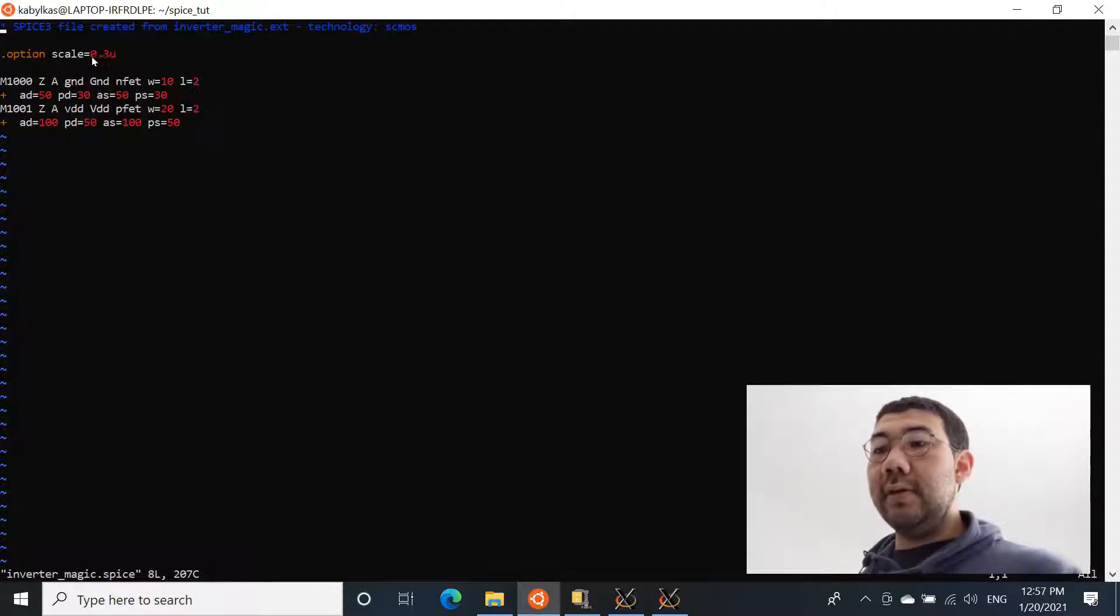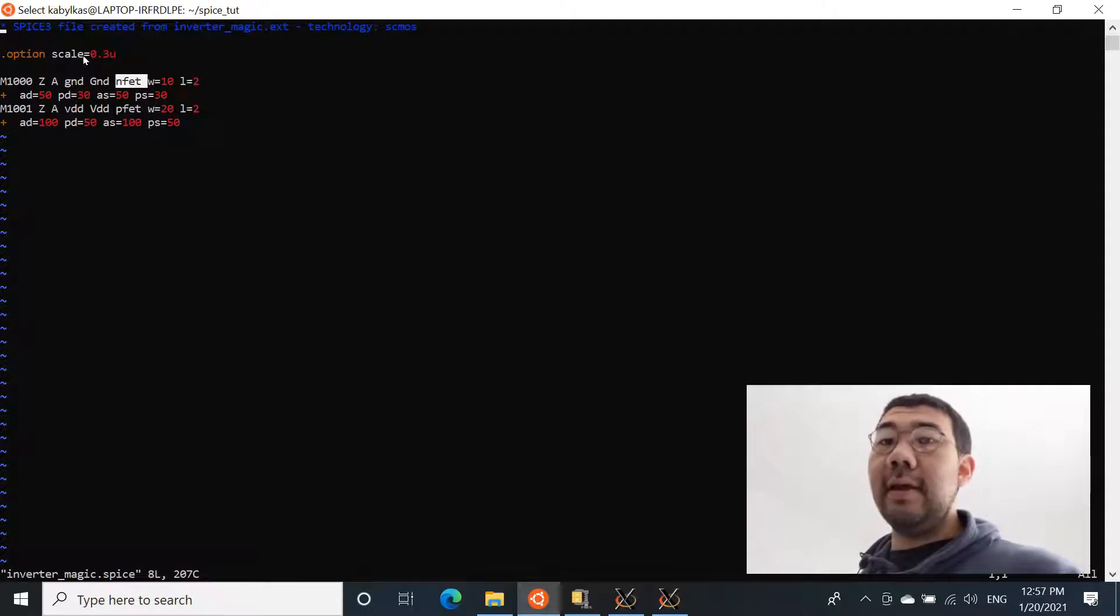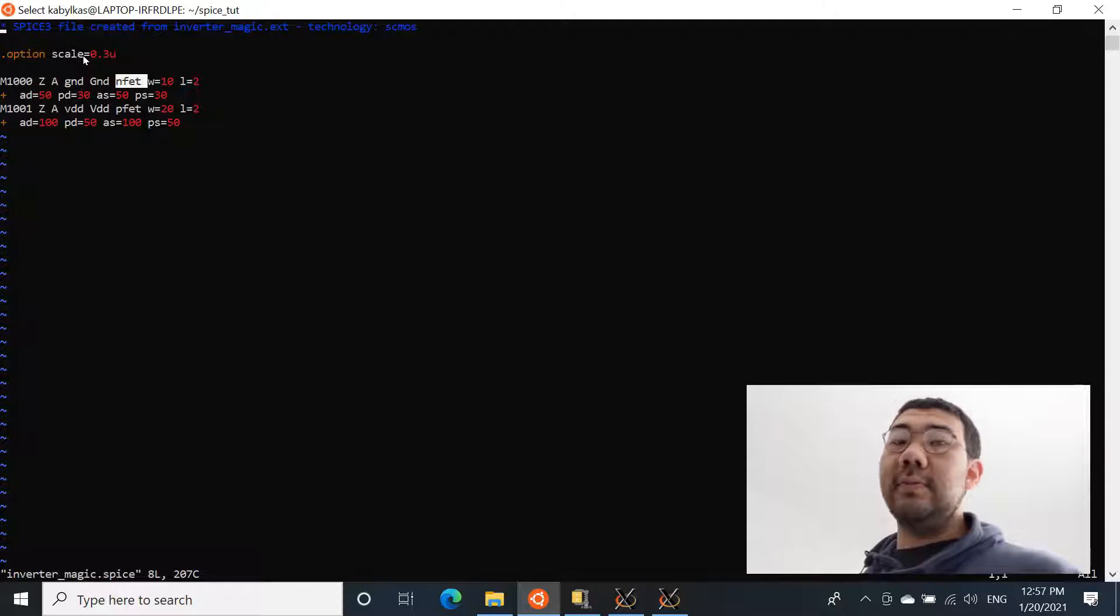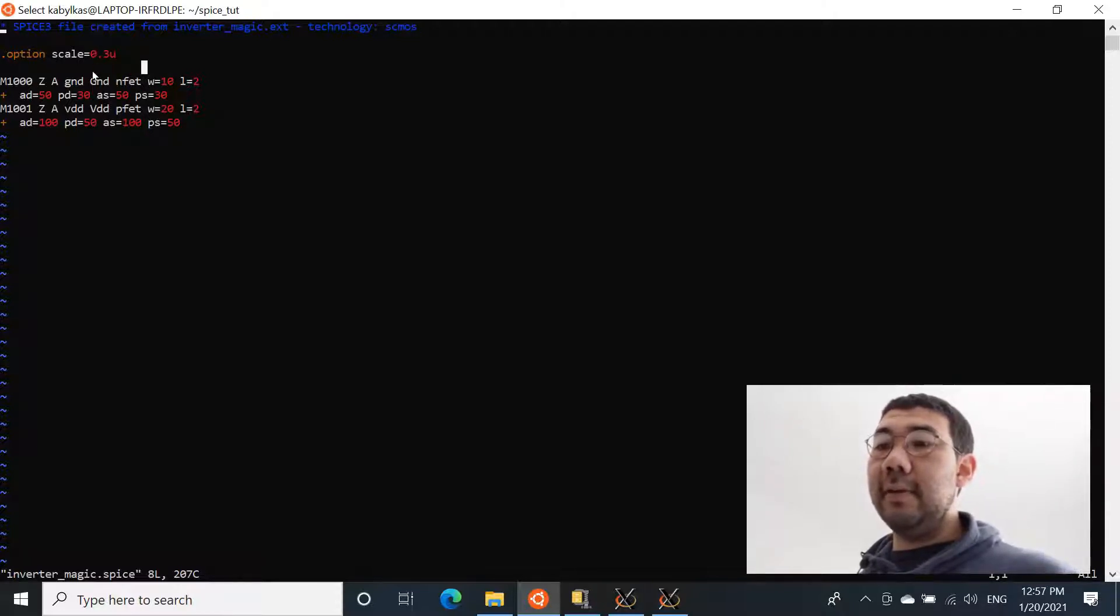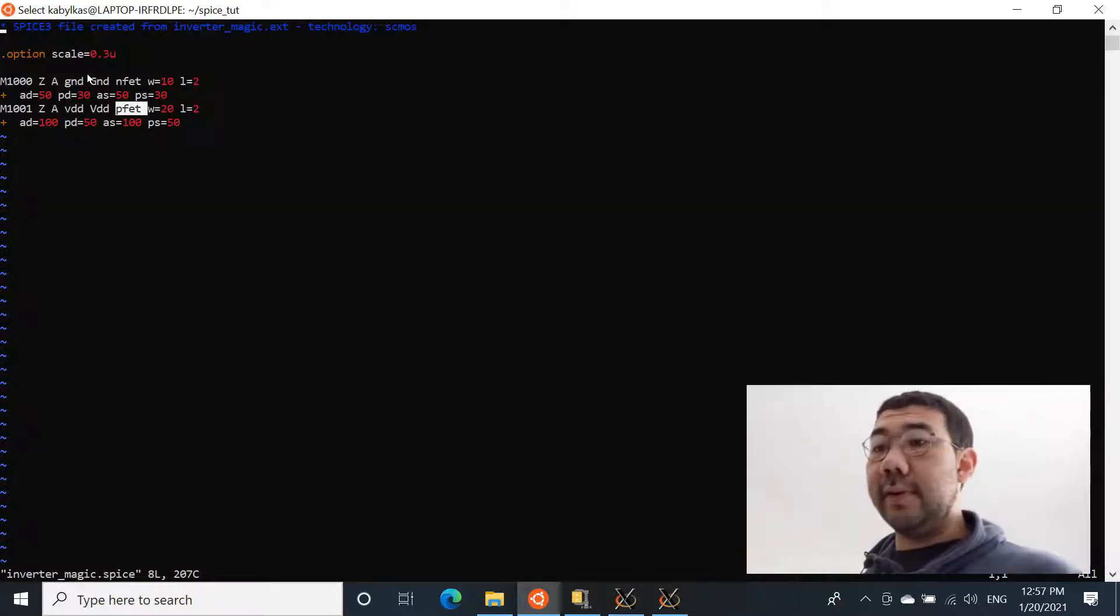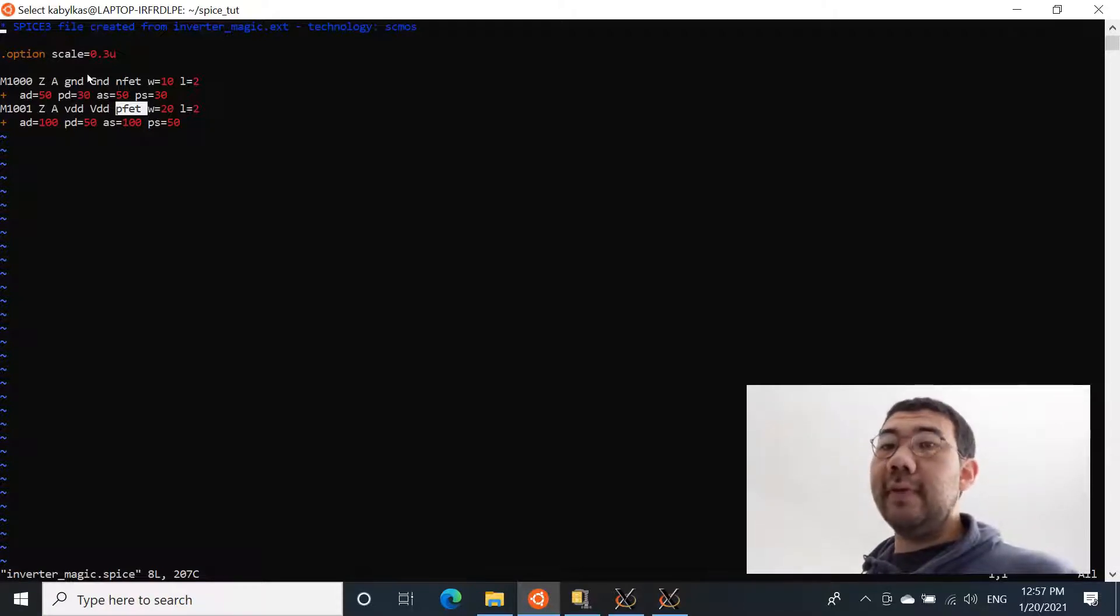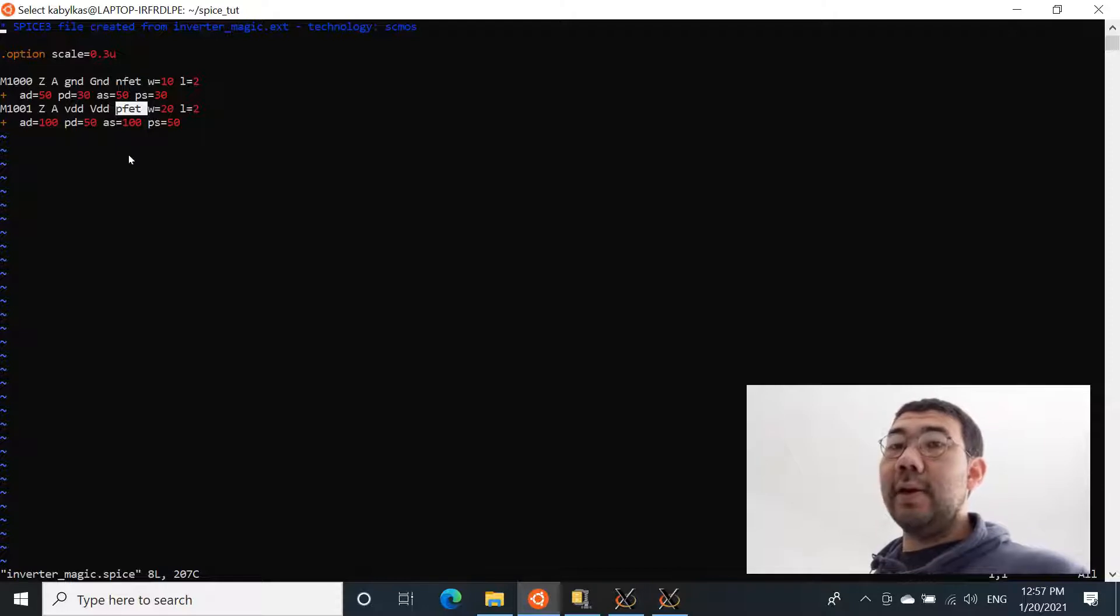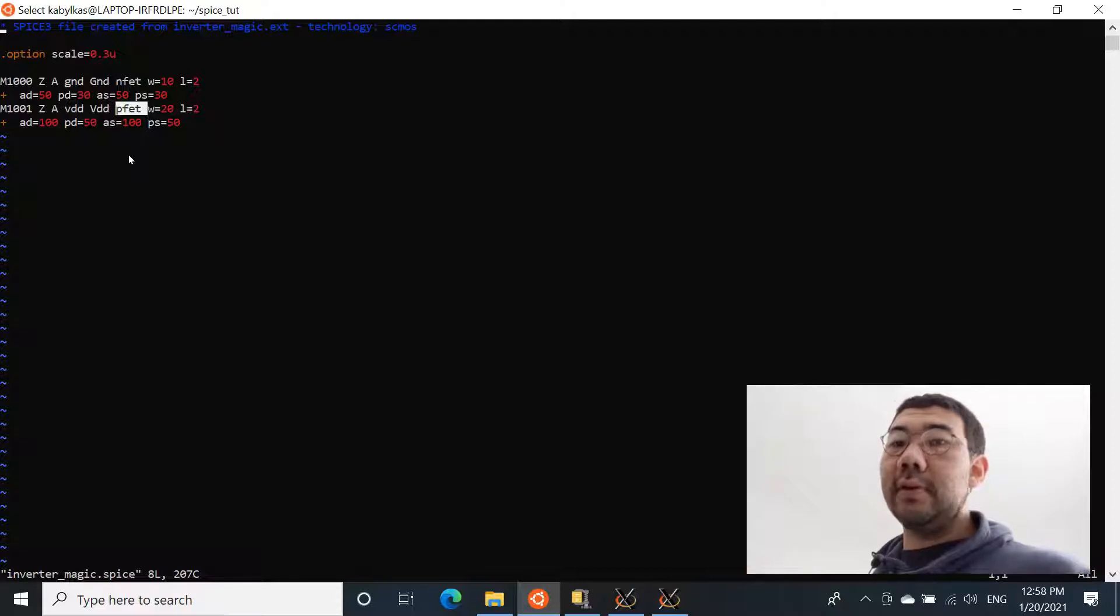So the nfet over here is basically expecting that this nfet is defined somewhere in the spice file. So we need to get the library of nfet and the pfet and include it into this spice simulation file. And we're going to provide you with that file. And that file is the spice model for this specific technology, the 0.6 micrometer technology.